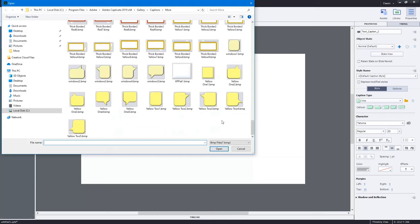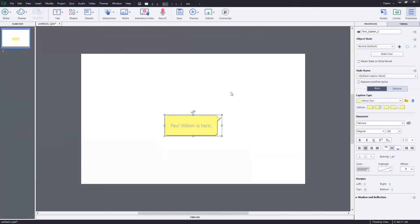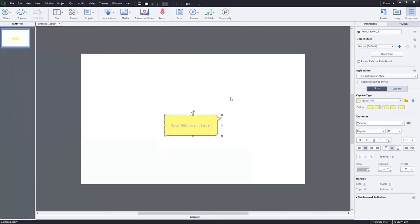Again, I would prefer to use Smart Shapes myself. But, you know, if you don't mind going back to the way things used to be in Adobe Captivate, you can certainly select any of those additional captions that are available to you.